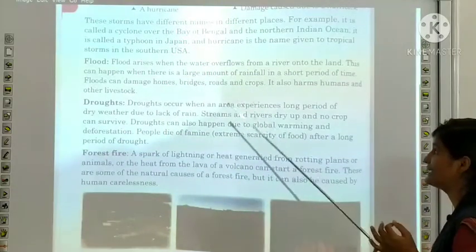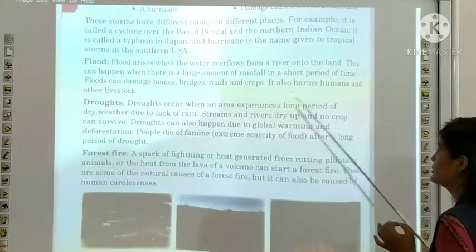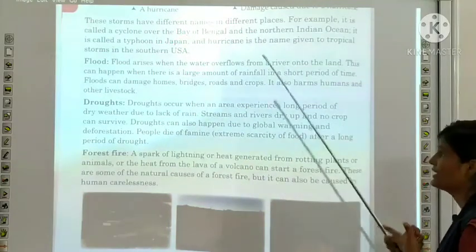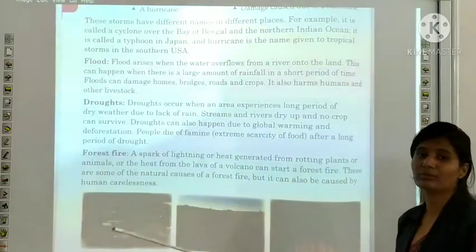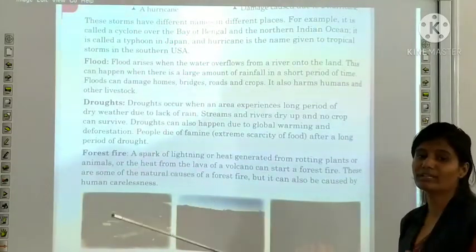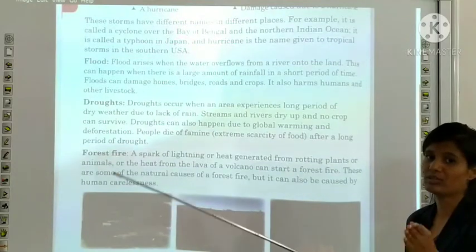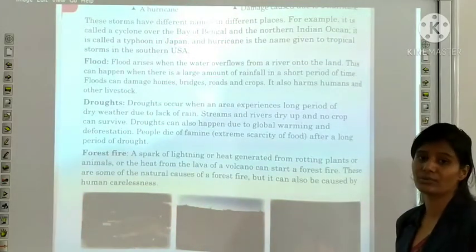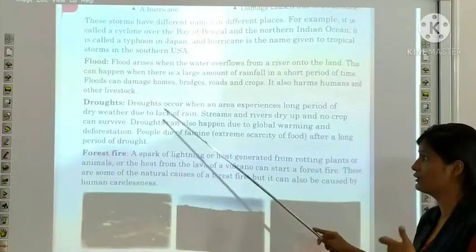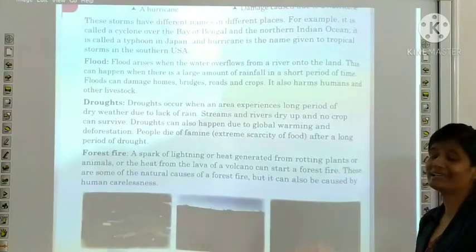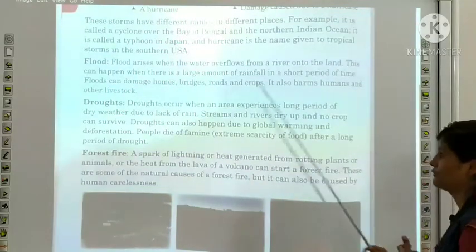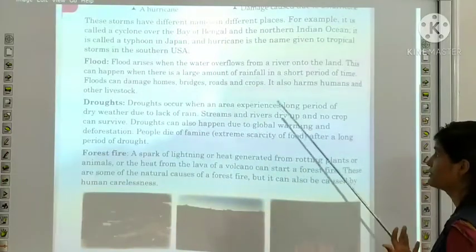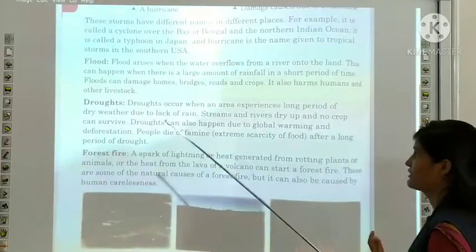Drought occurs when an area experiences a long period of dry weather due to the lack of rain. Streams and rivers dry up and no crop can survive.